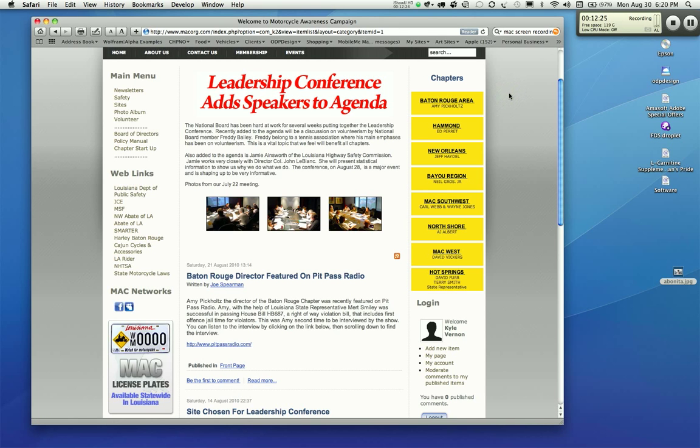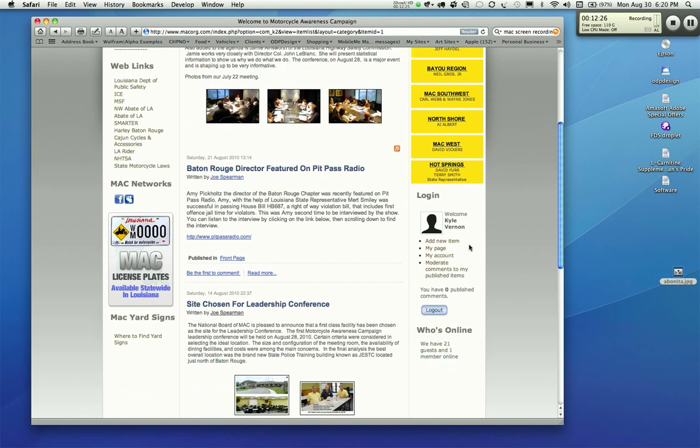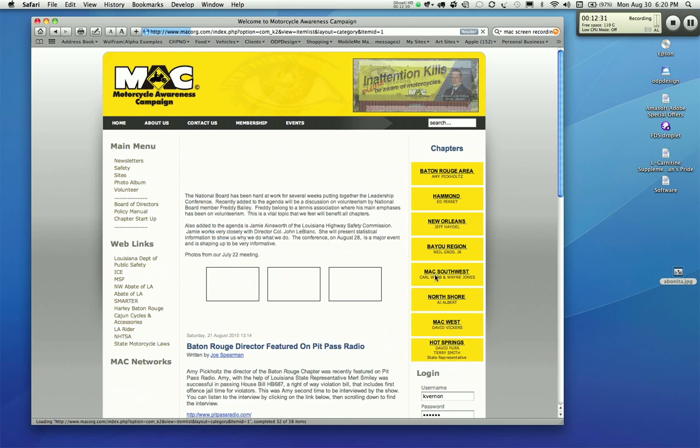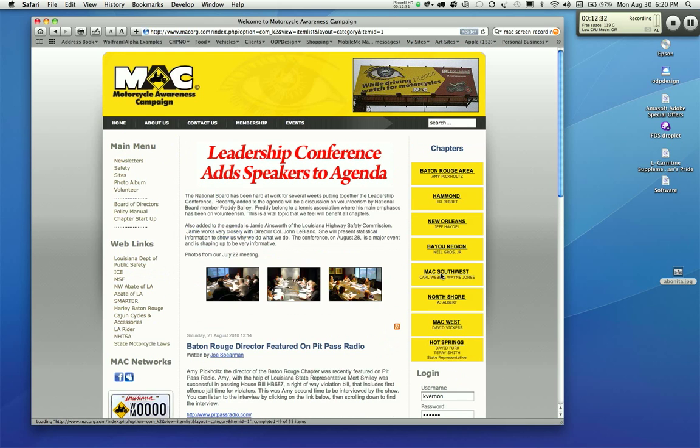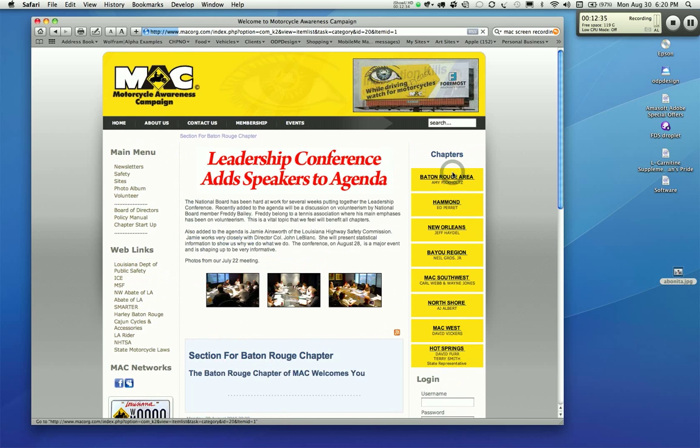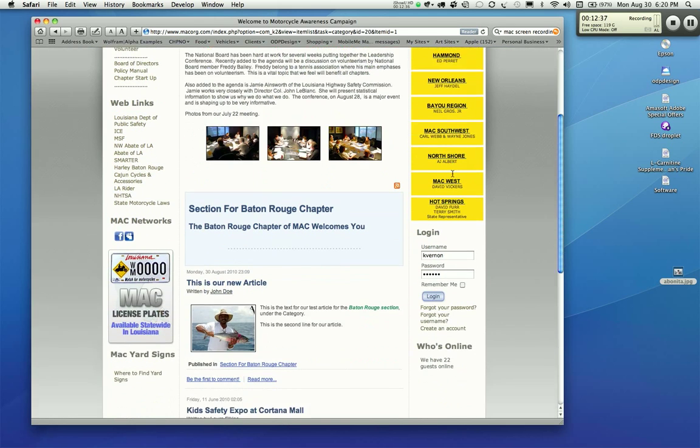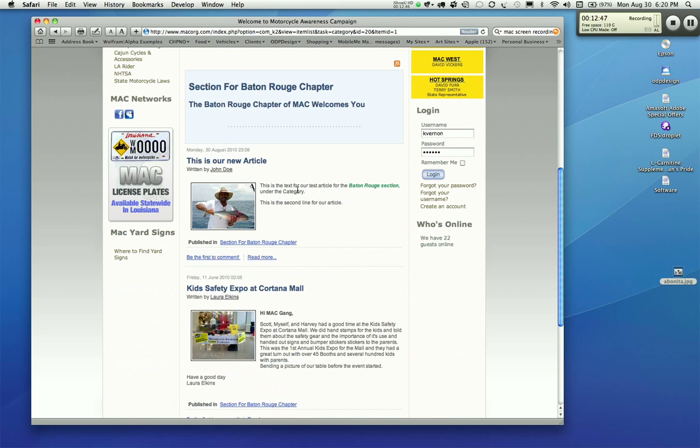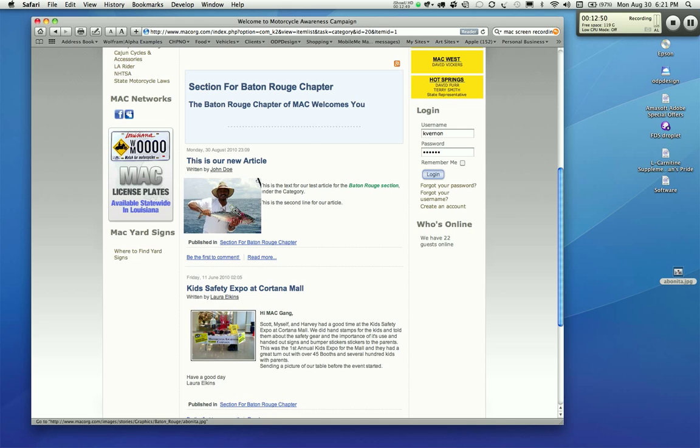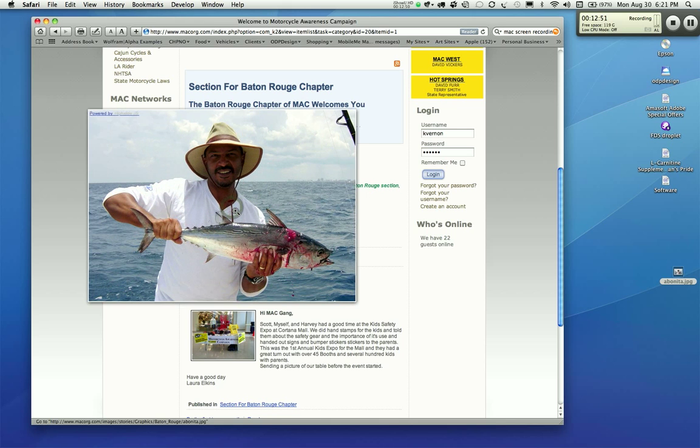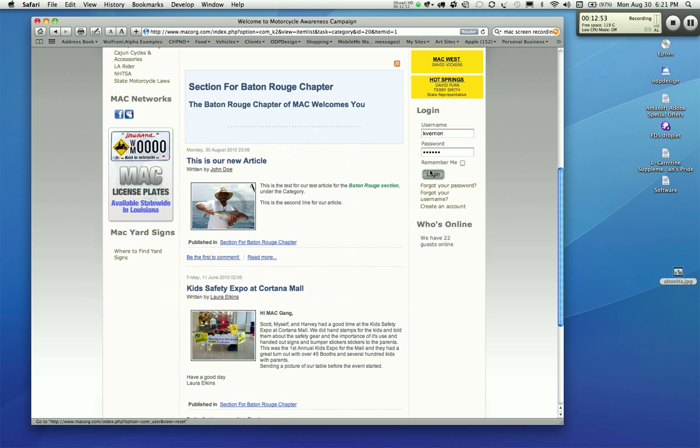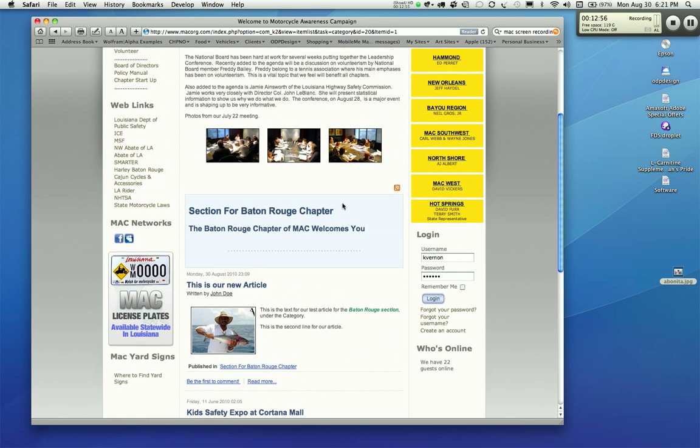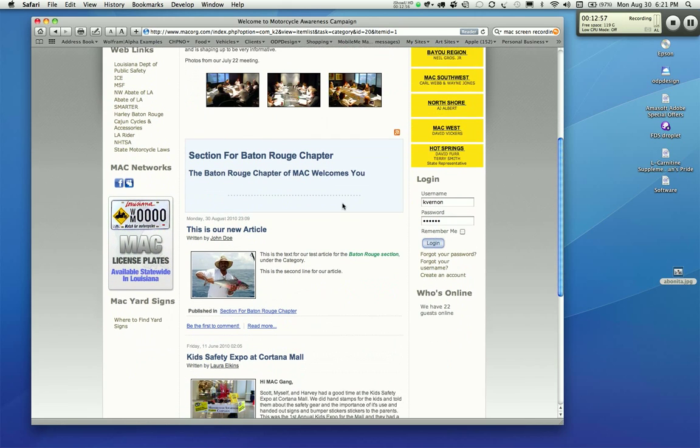And we're going to go have a look. I'm going to go ahead and log out. I'm going to go to the Baton Rouge area. You didn't necessarily have to log out, but that's what I'm going to do anyway. And you're in the section for the Baton Rouge chapter. And you see our article has showed up here. We have, this is our new article. We have John Doe as the author. We have the picture here where he wanted it. And the article's first line, second line, the bolding, everything is there. If you click on the picture, it will blow up and it will reduce down. Now that's how you add an article to your section.